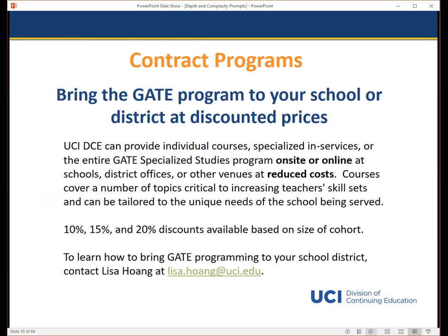We also provide individual courses, specialized services, and the entire GATE program on-site or online to schools and districts at reduced prices. Depending on cohort size we offer 10, 15, or 20% off course fees. If you'd like to learn more about our program and discuss your GATE training and professional development needs, feel free to contact me at the address listed on this slide.